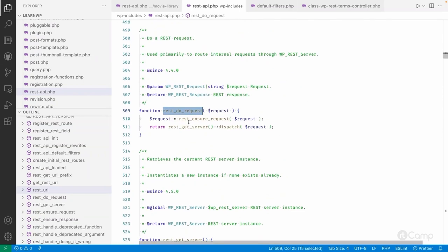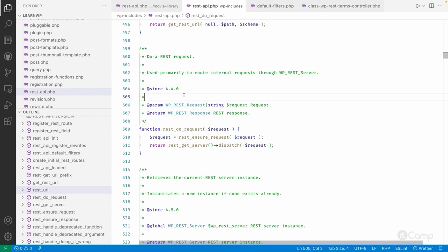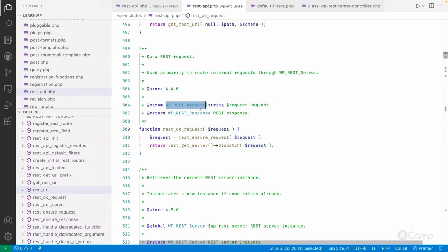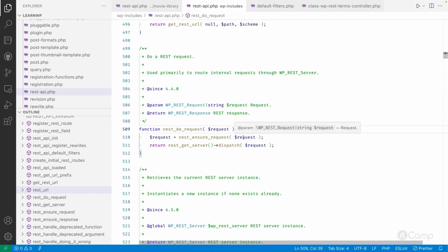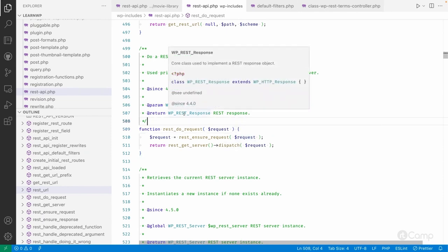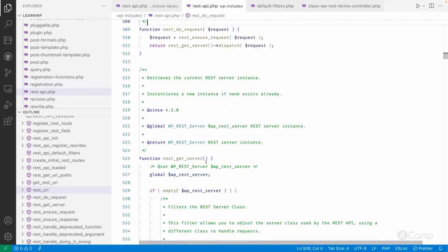Then there is 'rest_do_request'. A REST API request doesn't have to come only from the front end, JavaScript, or external tools — you can also make a REST API request internally within the codebase using 'rest_do_request'. Here you pass a 'WP_REST_Request' class object, and when initializing this class object you pass the route, like 'wp/v2/posts', 'wp/v2/movies', or whatever custom post type routes you have. In upcoming videos we will see how this works.